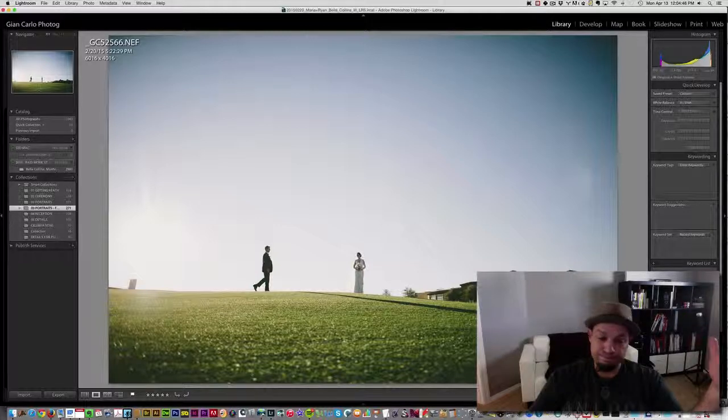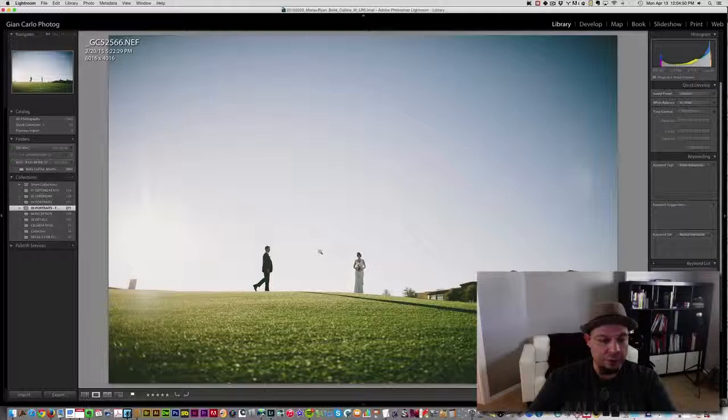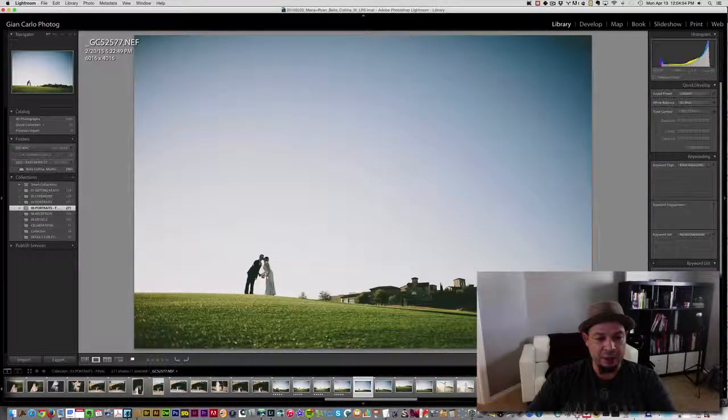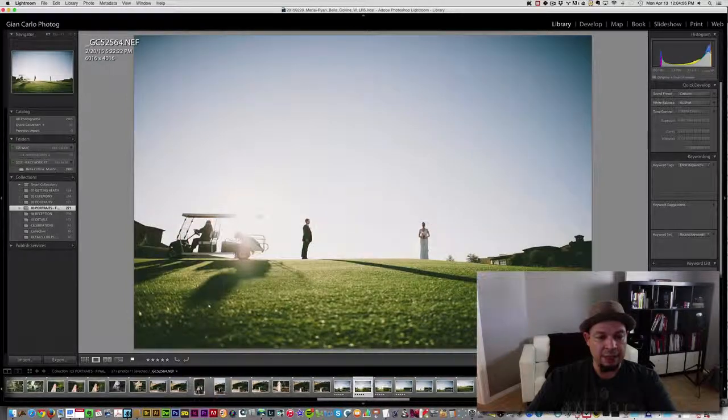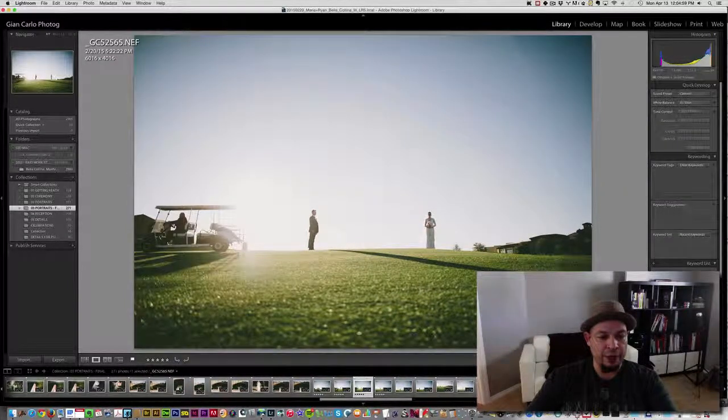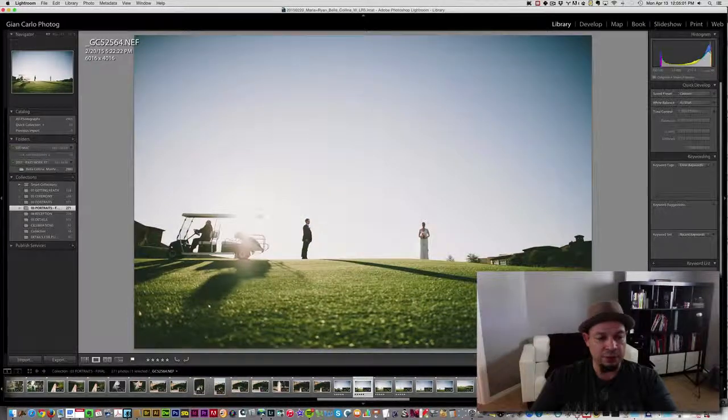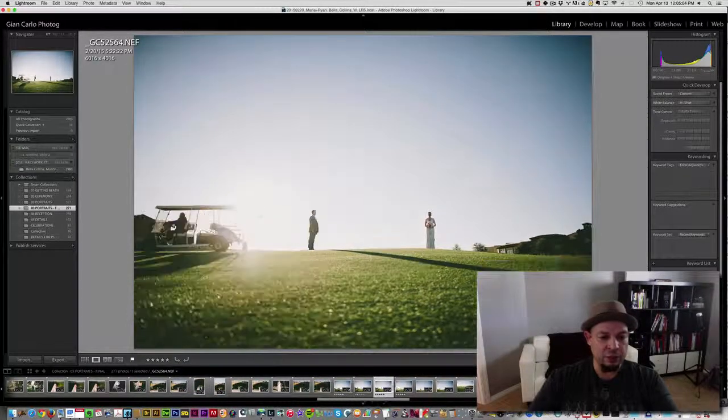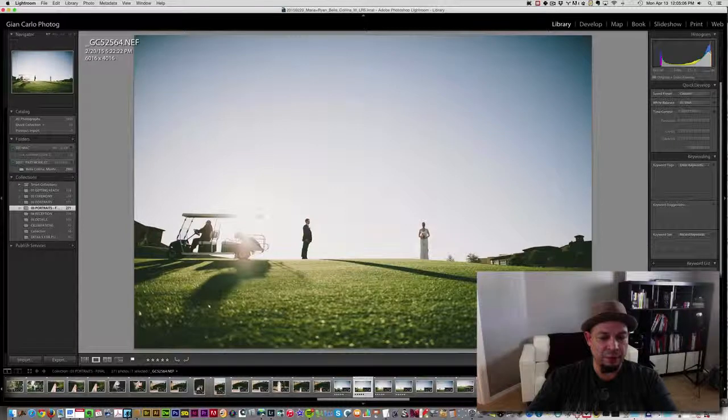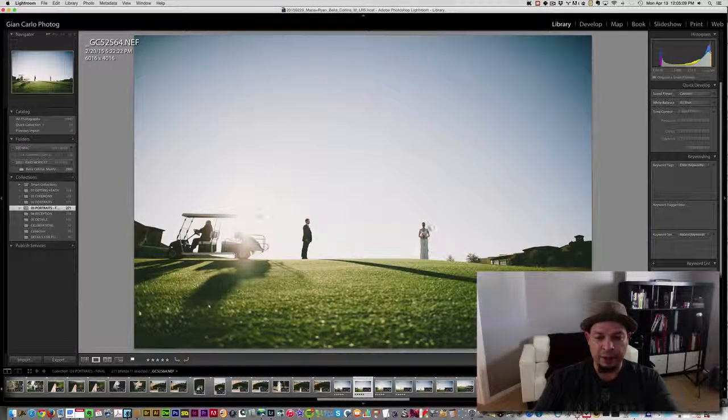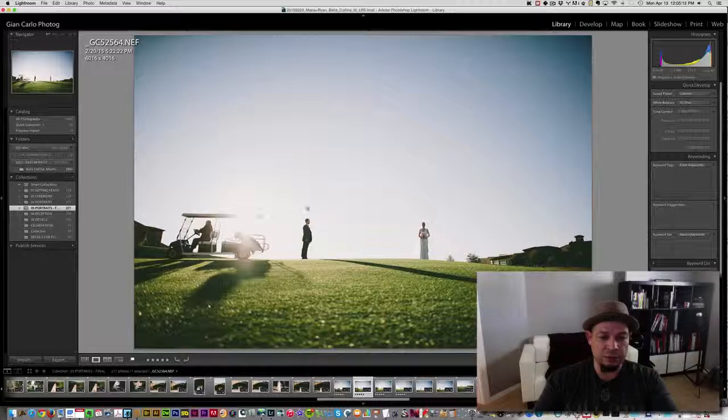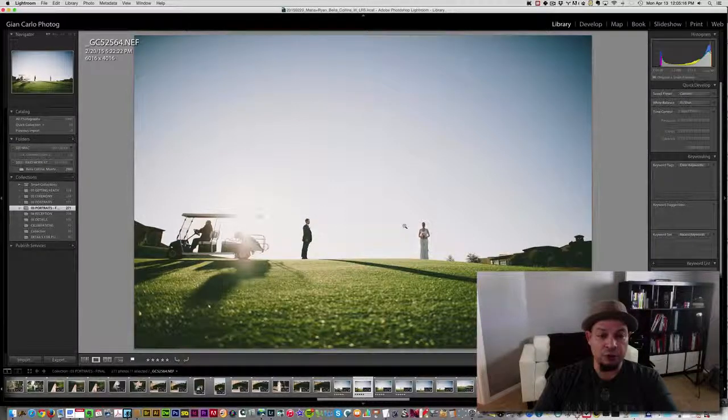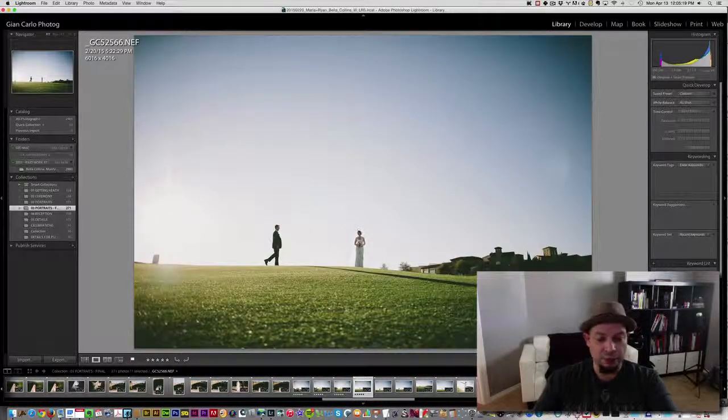Alright, so basically real quick, we have this image that I said I like of him walking, and I like this image of the cart going away. This image is too far away, so it's conflicting with this area here and I don't like that. I like him exactly right here. At the same time, I don't like my bride looking at me.